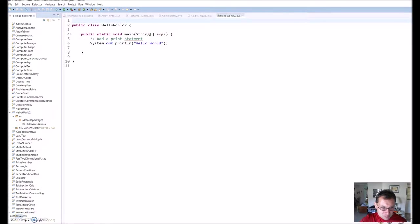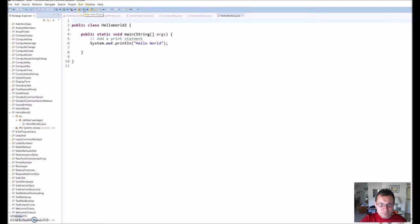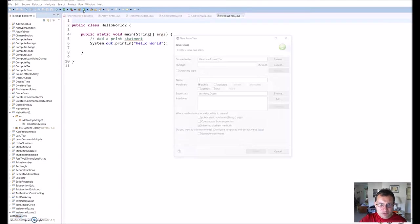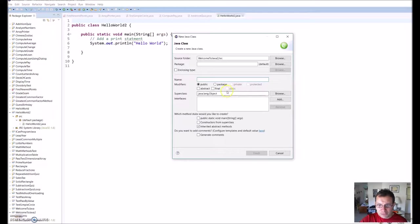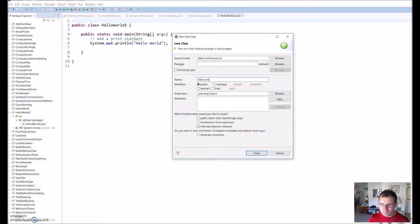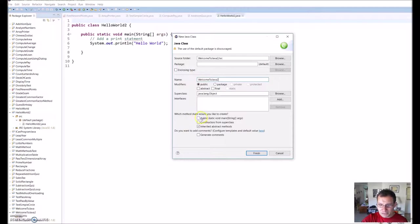Then I'm going to go up here to this C where it says New Java Class and start a new Java class. I'm going to name it the same thing, Welcome to Java 2, and I'm going to click this public static void main to create my program.